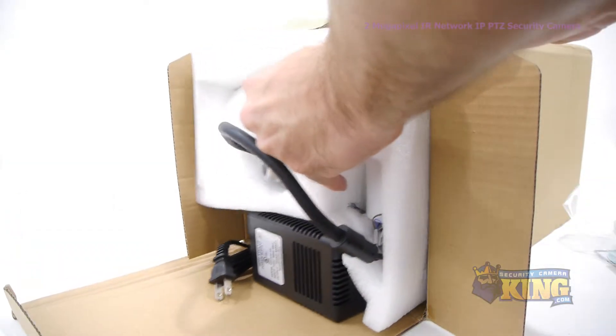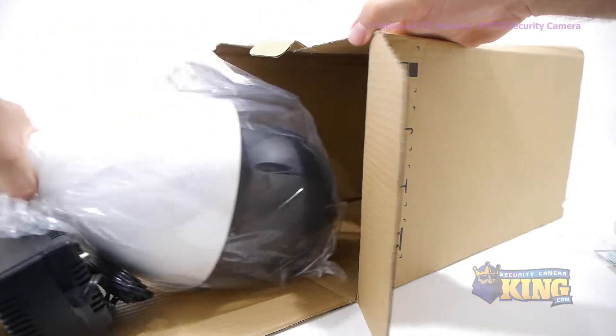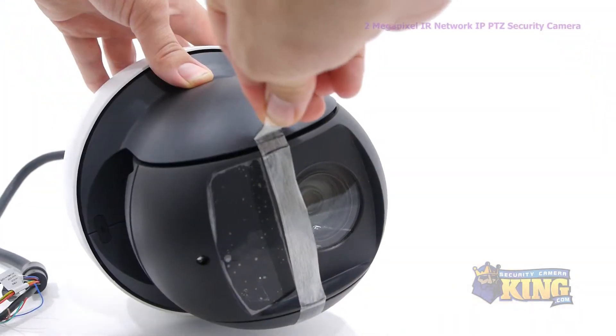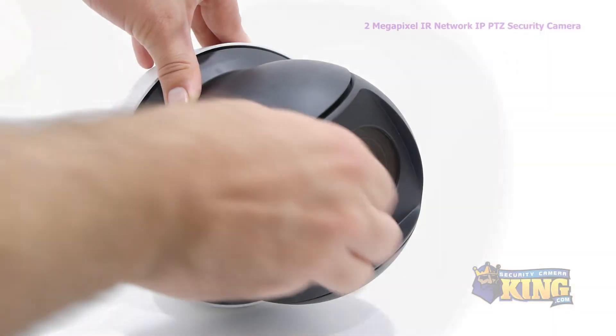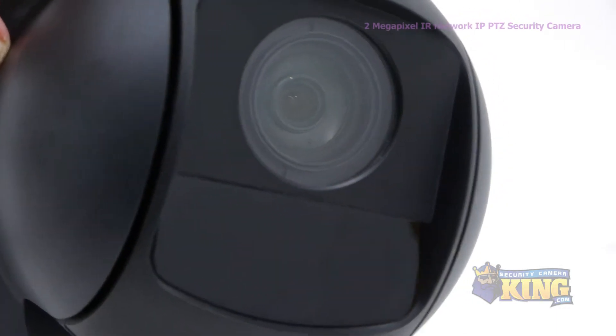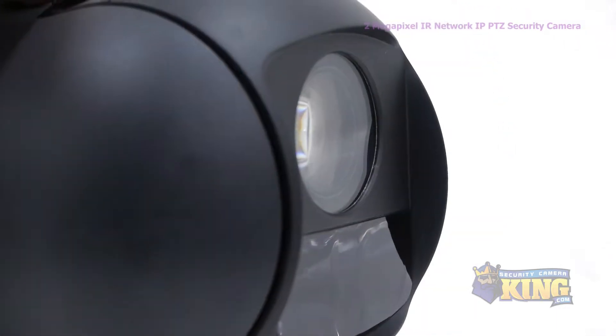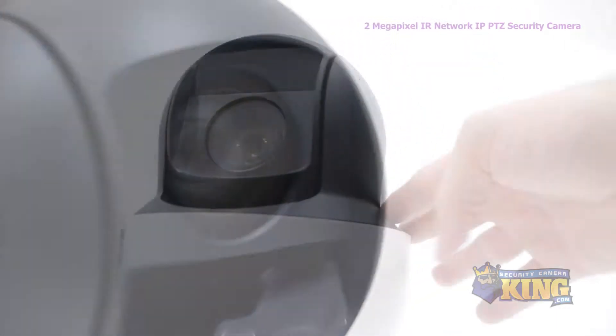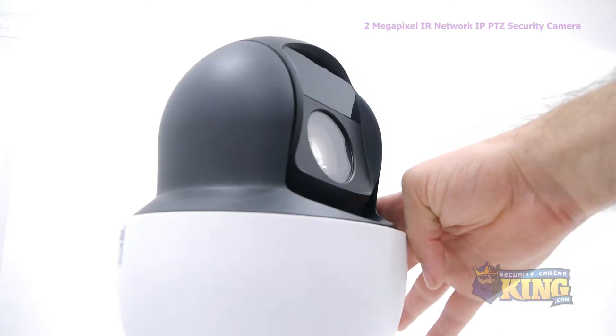This PTZ camera allows you to control your viewing from anywhere on the internet. This 2-megapixel camera records at 1080p and has a 4.3mm to 129mm varifocal lens, which can achieve up to a 30x optical zoom.